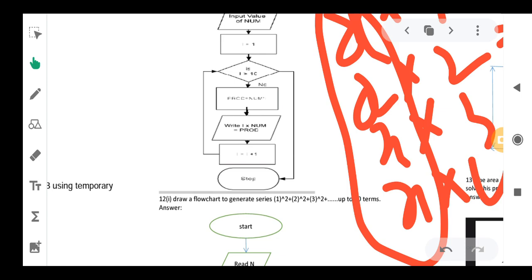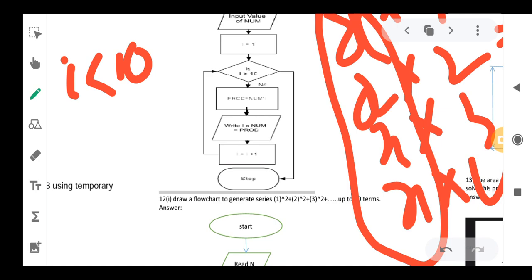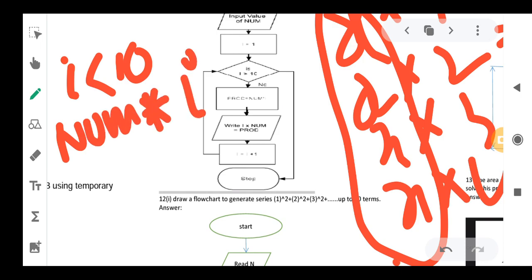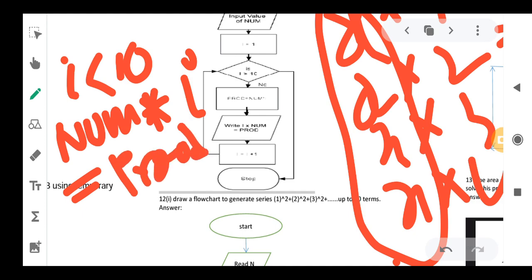We keep doing the multiplication till the condition is satisfied. So if I value is 1 and it is less than 10, we proceed. If the condition is false — meaning I is not greater than 10 — we continue the multiplication. We have a num variable; num needs to be multiplied by I, and the result is stored into a variable called product or PROD.